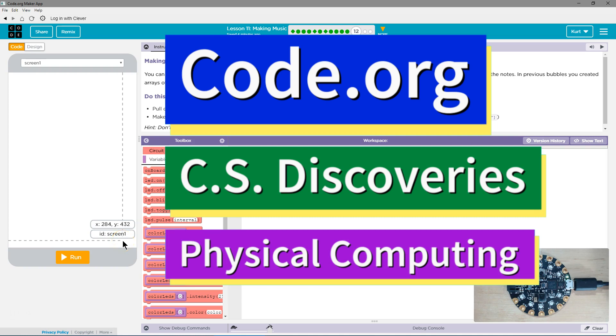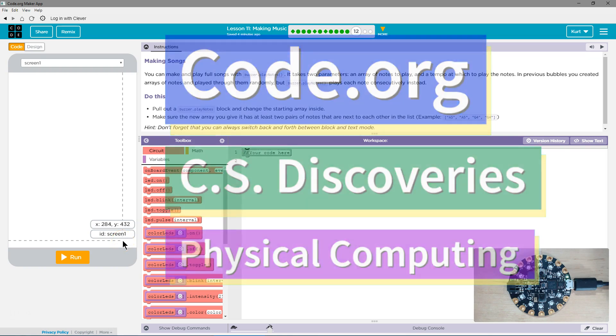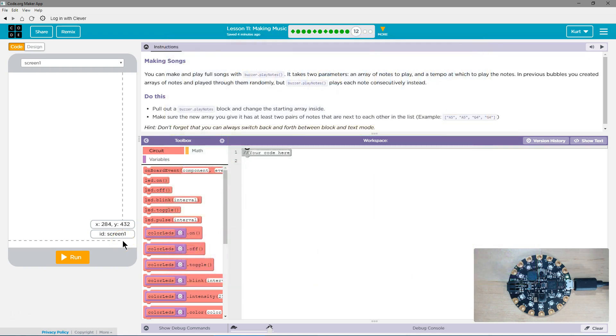This is Code.org. I'm currently working on CS Discoveries, their physical computing unit, and I'm on the lesson making music. Making songs, awesome.